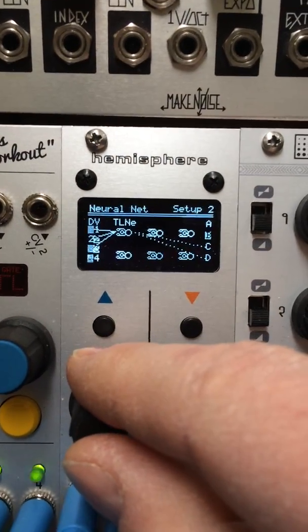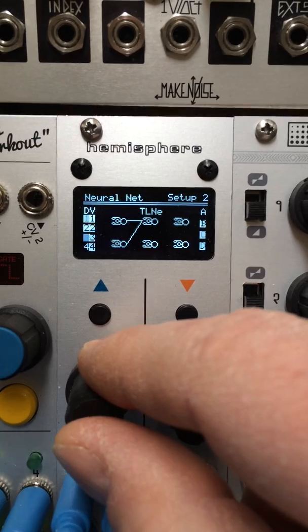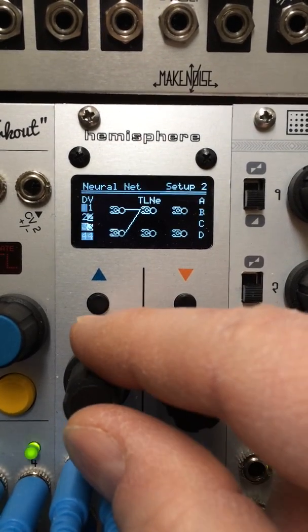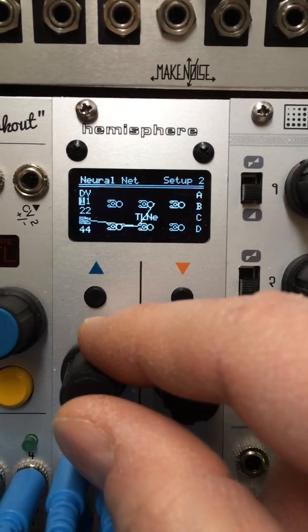And when we move to the other neurons, you can see what the connections are.